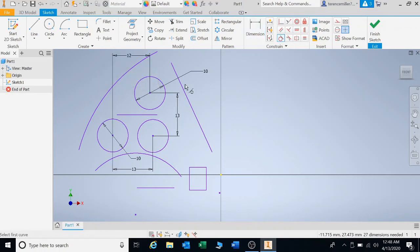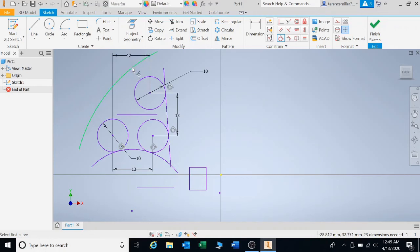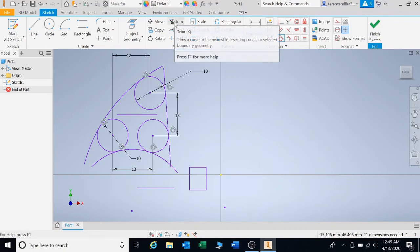Now let's go to tangent. Click on tangent, then left-click on the line, left-click on the circumference, line, circumference, line, circumference, line, circumference. All of these are now tangent at all the circles. You can see that this is overlapping — we can use the trim function to trim it away.